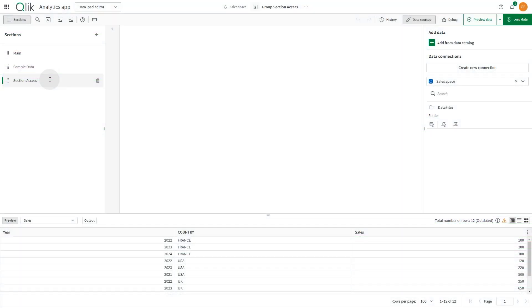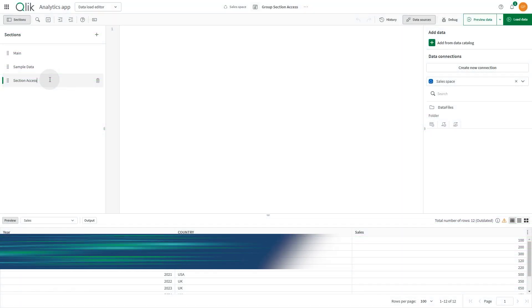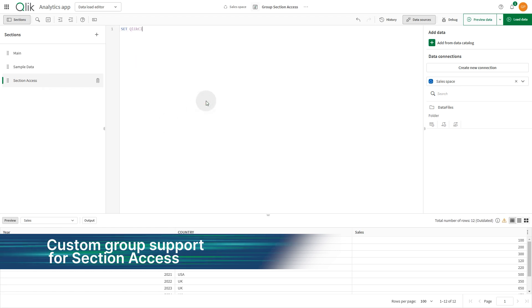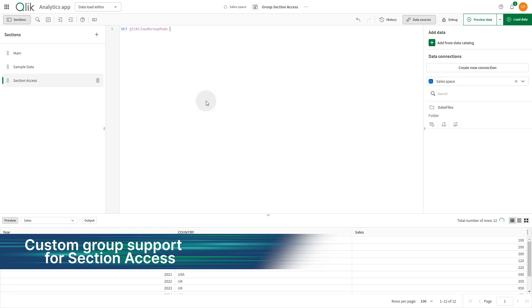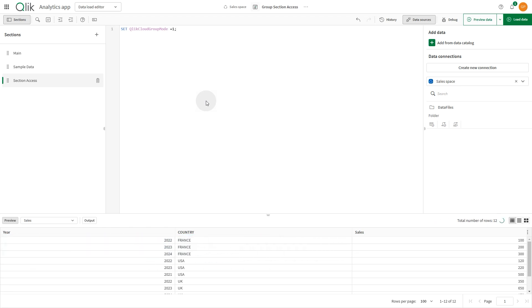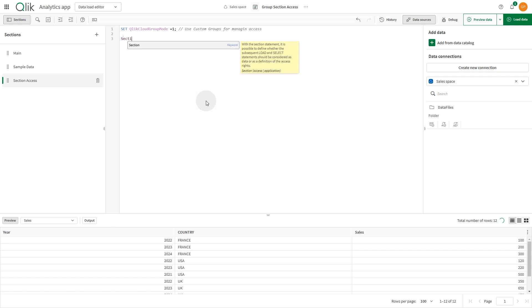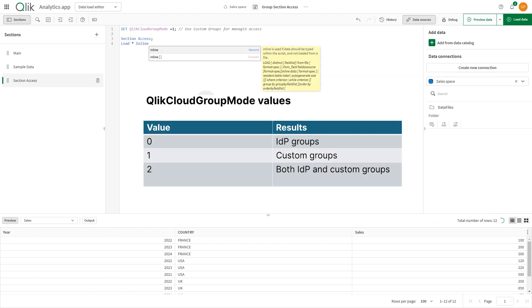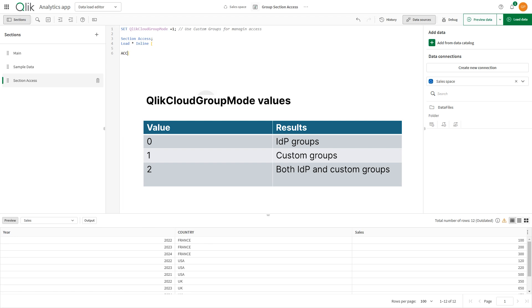Qlik Cloud Analytics now supports custom groups for section access. Take advantage of this powerful enhancement to tailor access control more precisely to your organization's needs. You can now choose to use IDP groups, custom groups, and both IDP and custom groups.